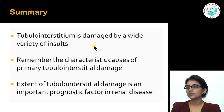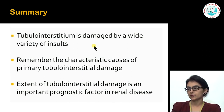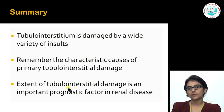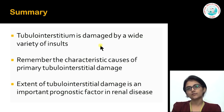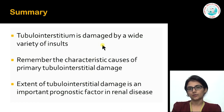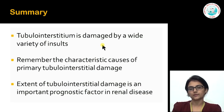In summary, the tubular interstitium is damaged by a wide variety of insults. We need to remember characteristic causes of primary tubular interstitial nephritis. Most importantly, regardless of which compartment of the kidney is involved — glomerular, vascular, or tubular interstitial — it is the chronicity in the tubular interstitium that really dictates the patient's prognosis and how that kidney will do. Thank you.